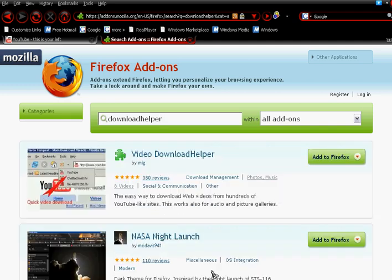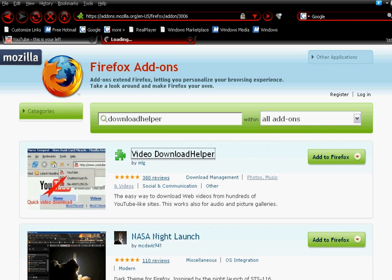This is so easy, it's just so simple. Right here, and then you download it.